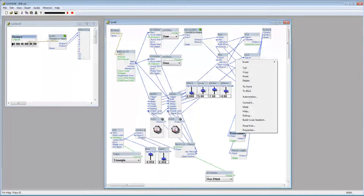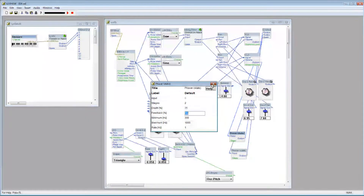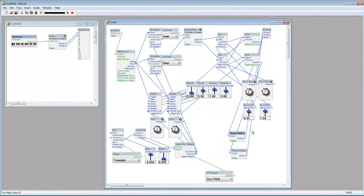Right-click the first Phaser and select Properties. Here I'll change the depth to 75%, and I'll leave everything else the way it is. Now, when I play something, you can hear the Phaser.